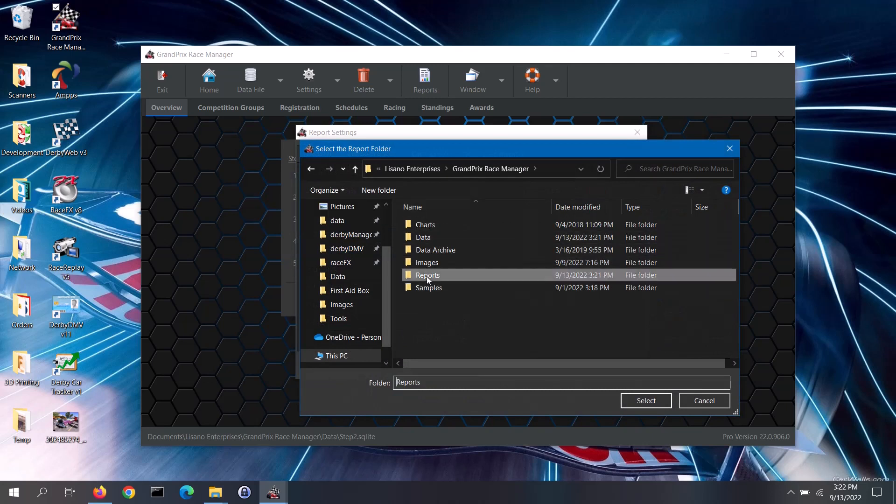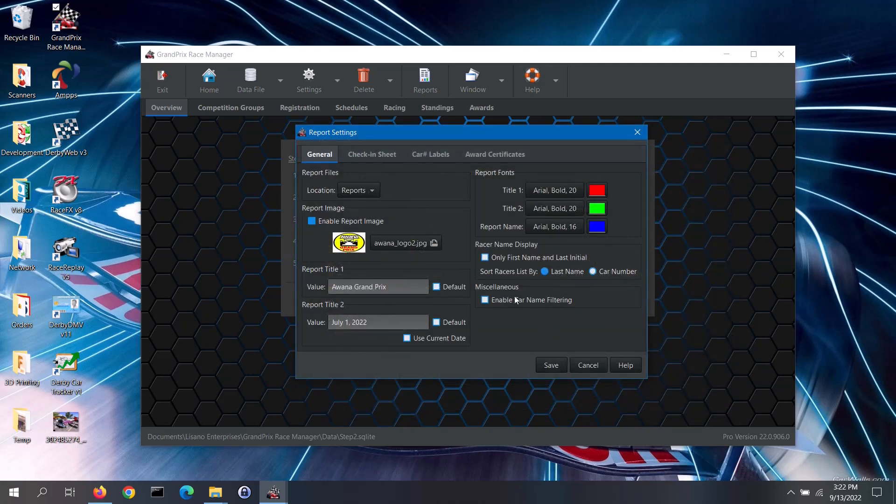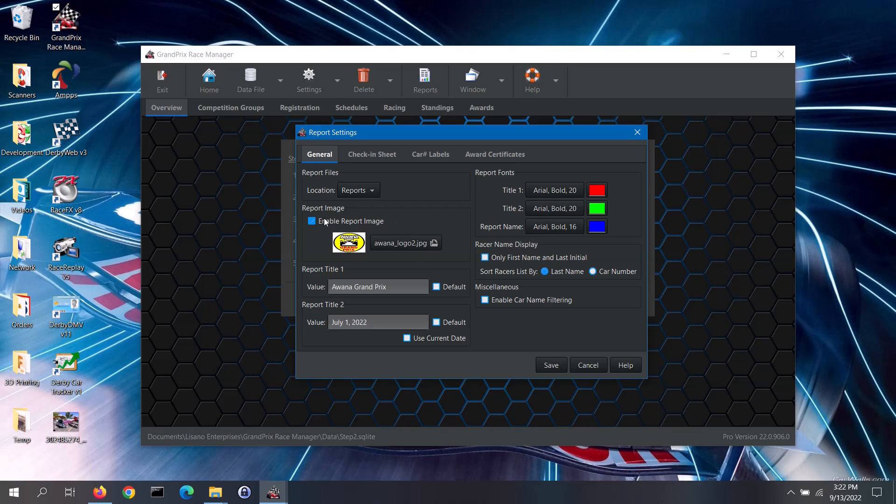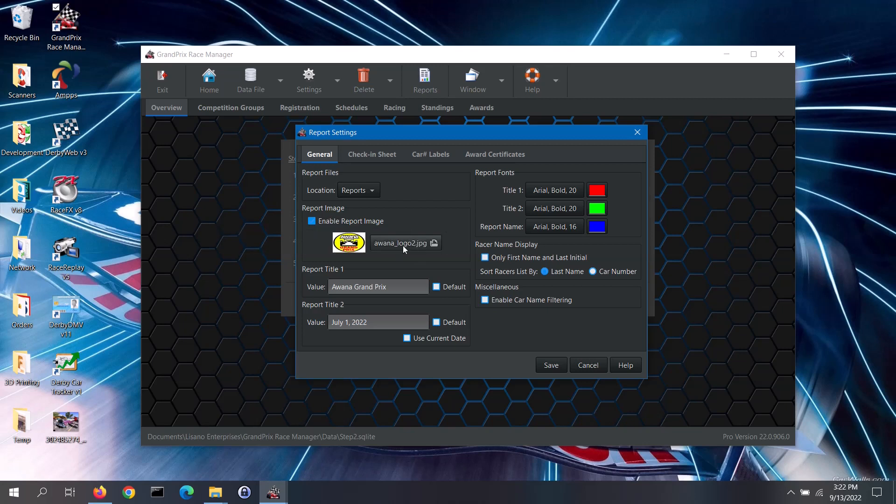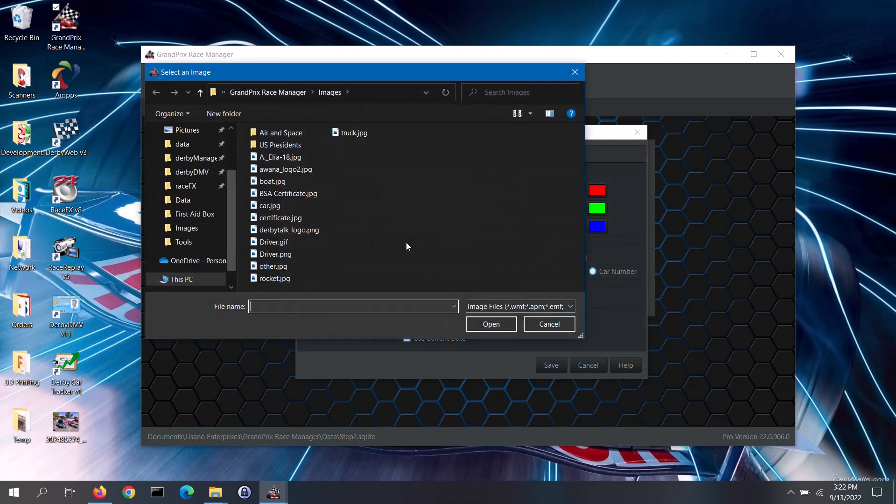In the report image section, you can opt to use a stock image or your custom image on eligible reports. The image will be displayed on the top of the first page of those reports. If you want to use the report image, check the enable report image box. You can select the image by clicking on the image button, select the image, then click on the open button.